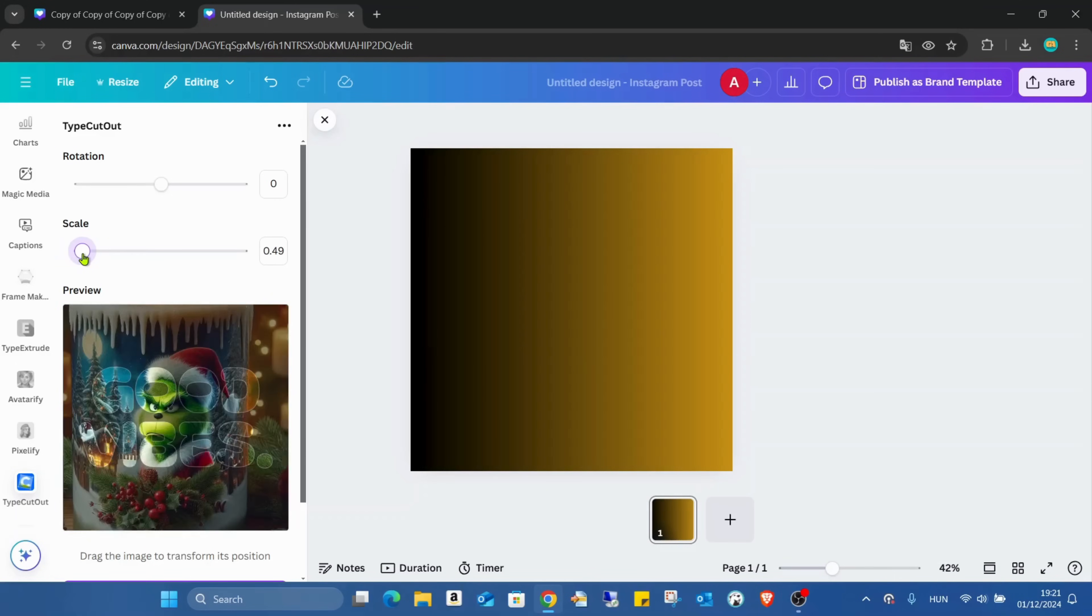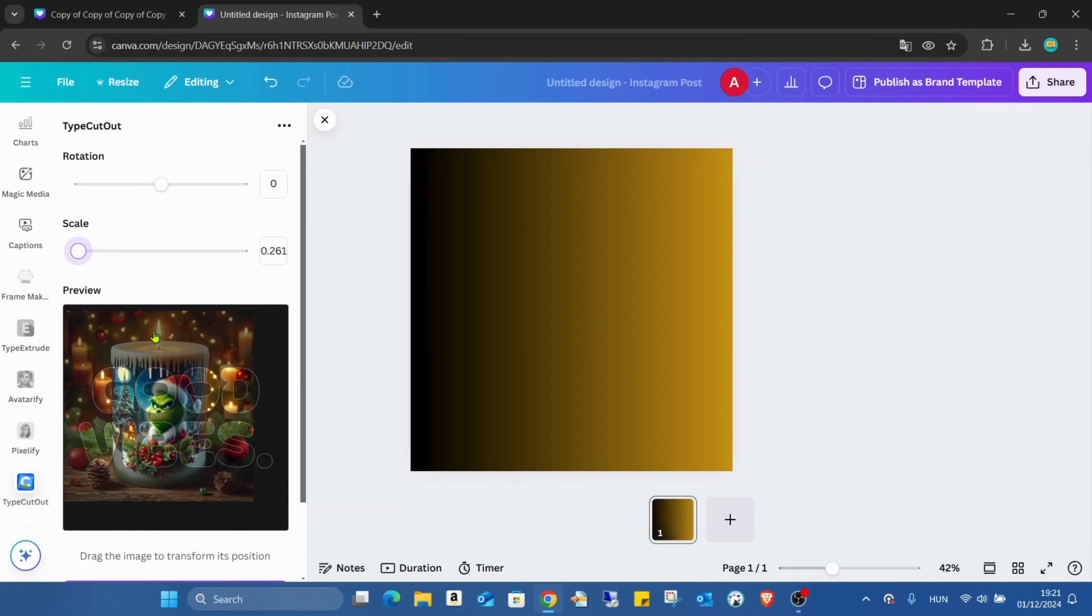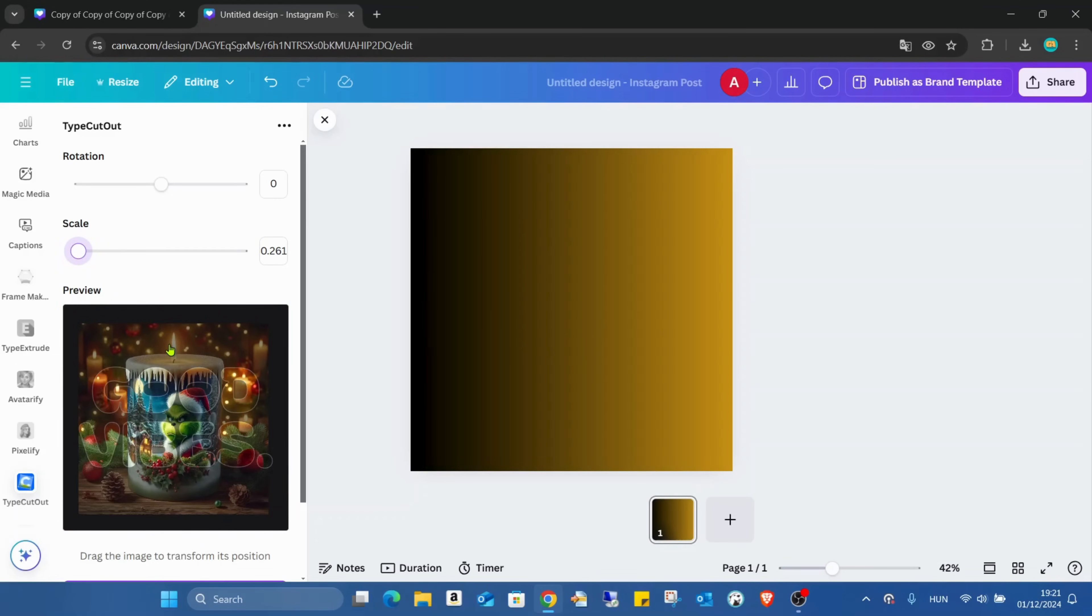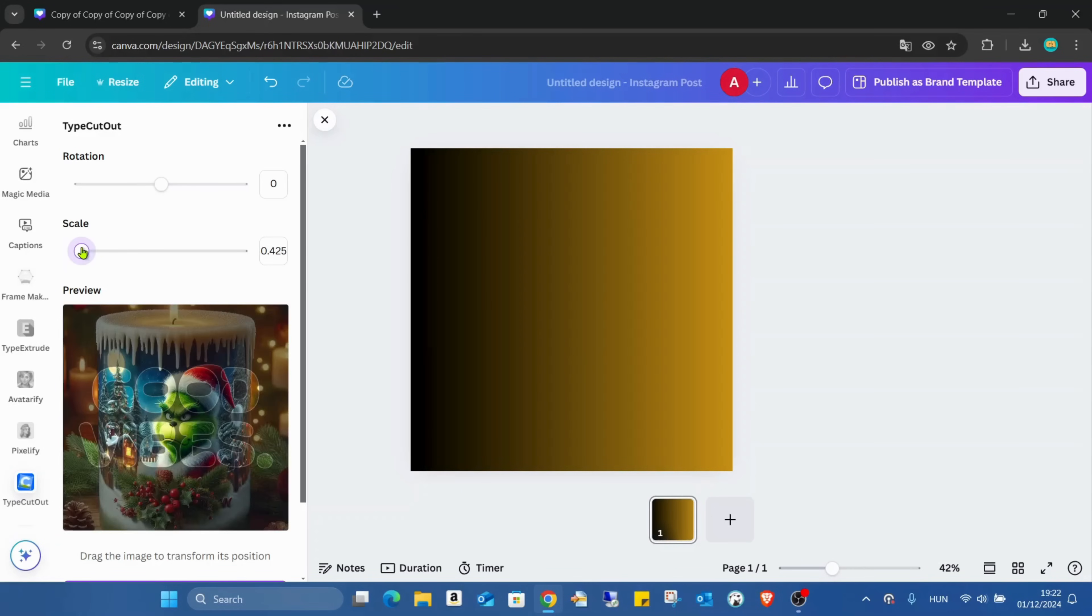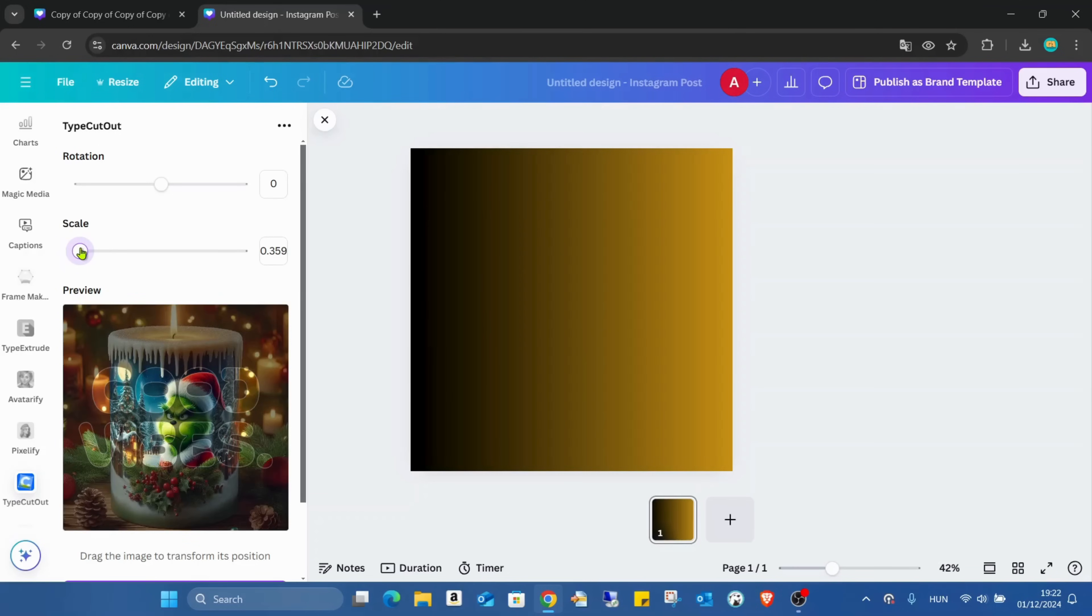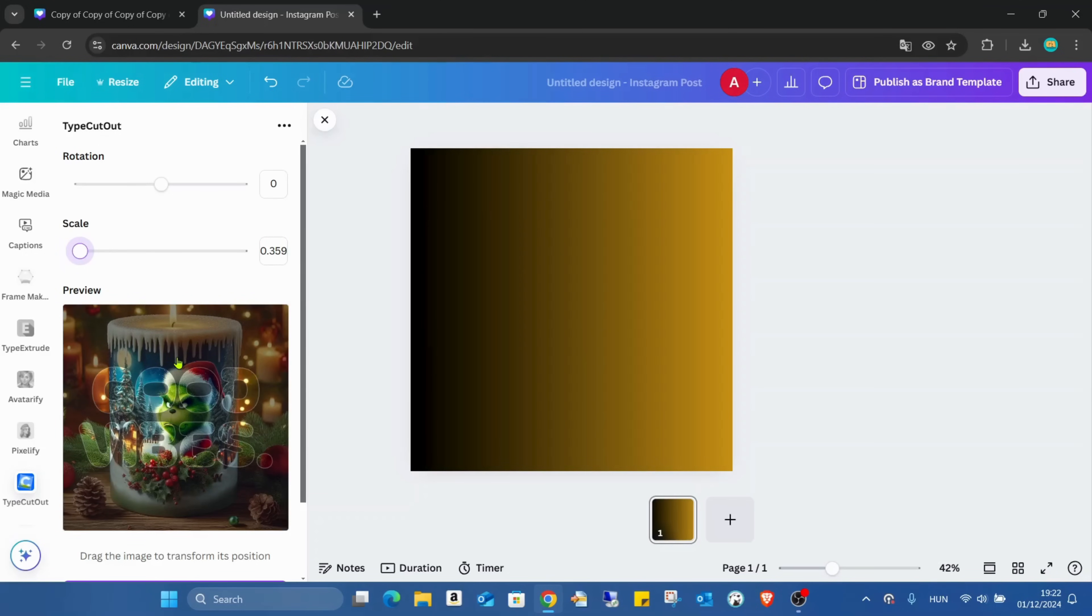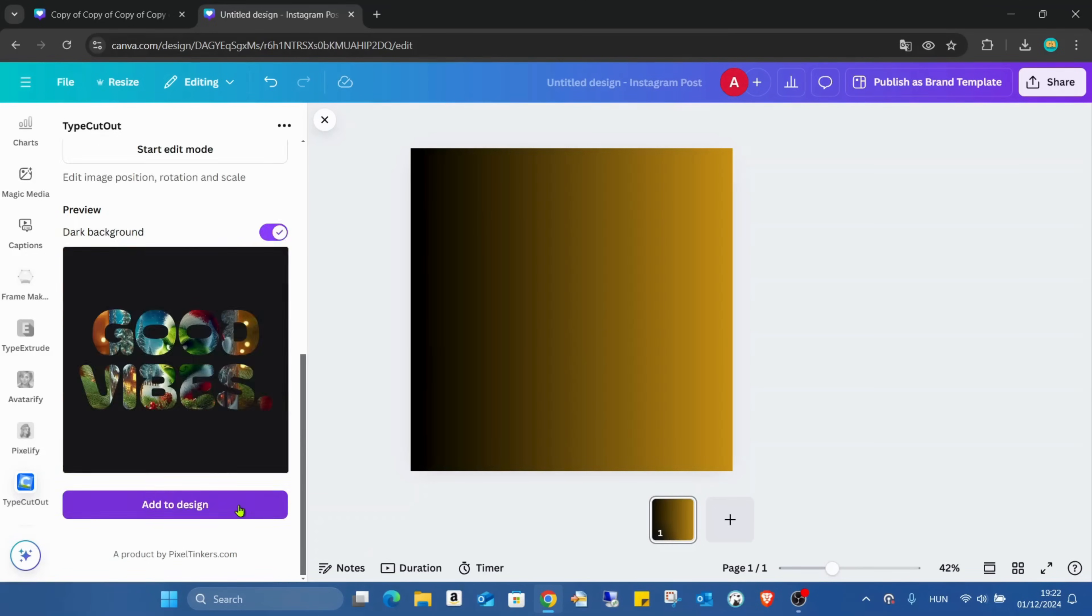Of course, even if it's small, we can still grab it. Like this is good. I'll just increase the size a bit, like this. And finish editing.